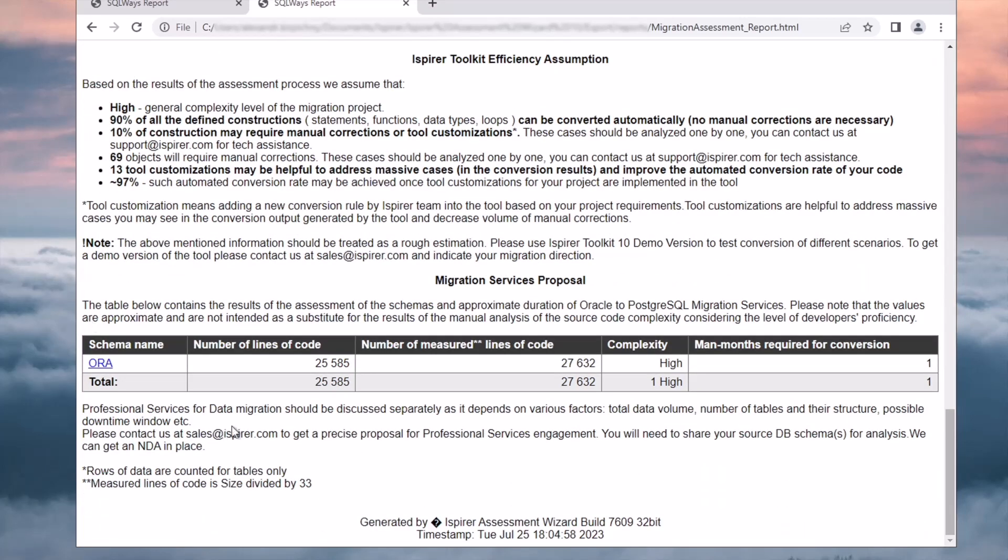Now we come to the final migration services proposal section. The report provides an approximate estimate of the complexity level for each schema. It includes information such as the number of lines of code and measured lines of code. In addition, based on the assessment results, the report presents a proposal for Oracle to PostgreSQL migration services, indicating the approximate duration and complexity of the migration for each schema.